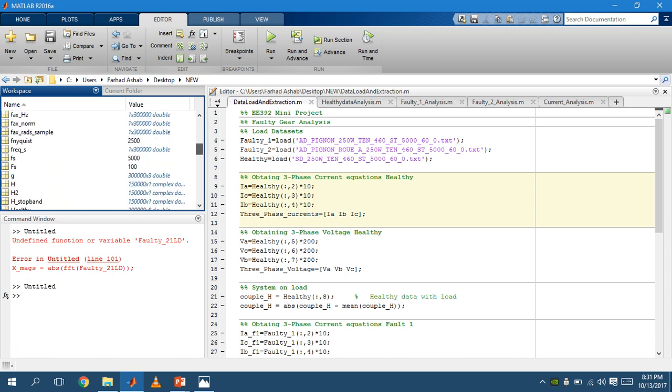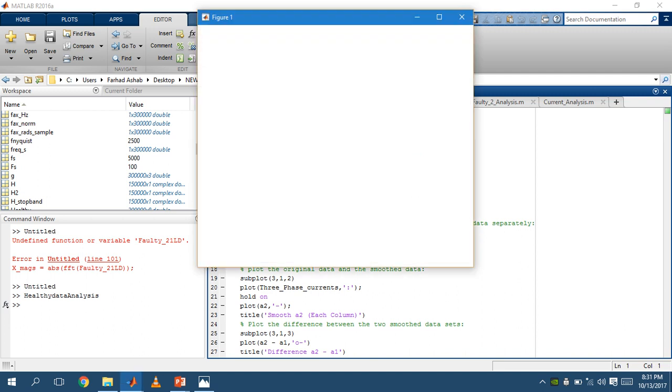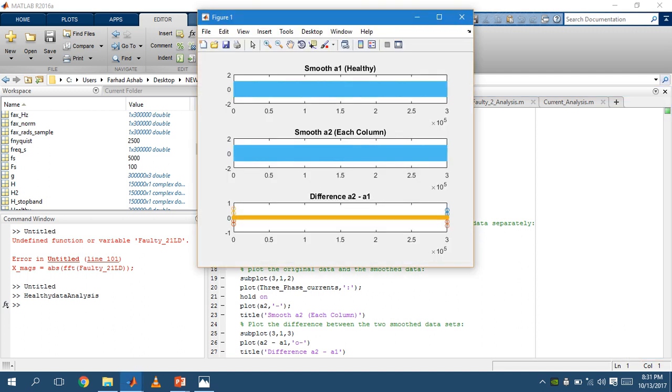Then we move on to our healthy data analysis. When we run this code, we get the original healthy data signal, and then this is where the smooth function is applied. This is our smooth healthy signal, and when we take the difference of them, we can see that there is no error in it.